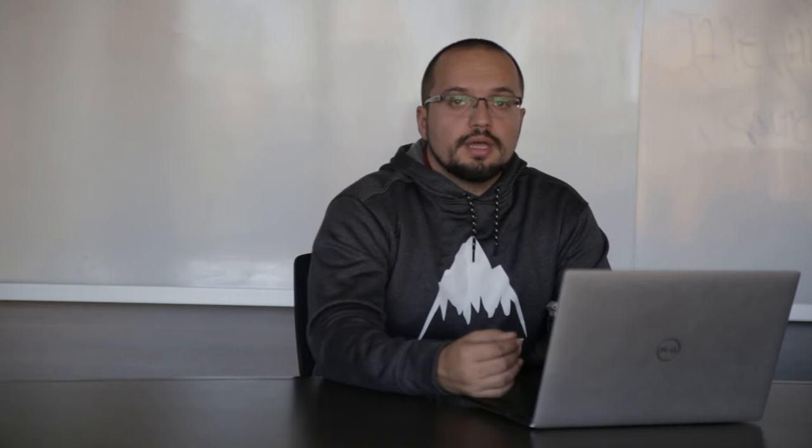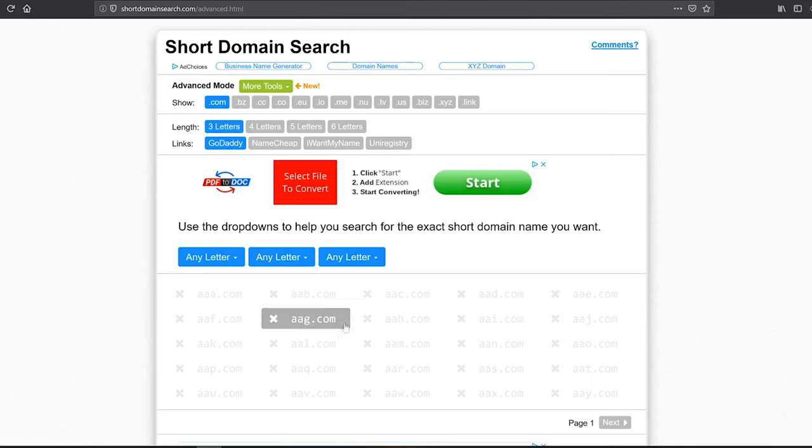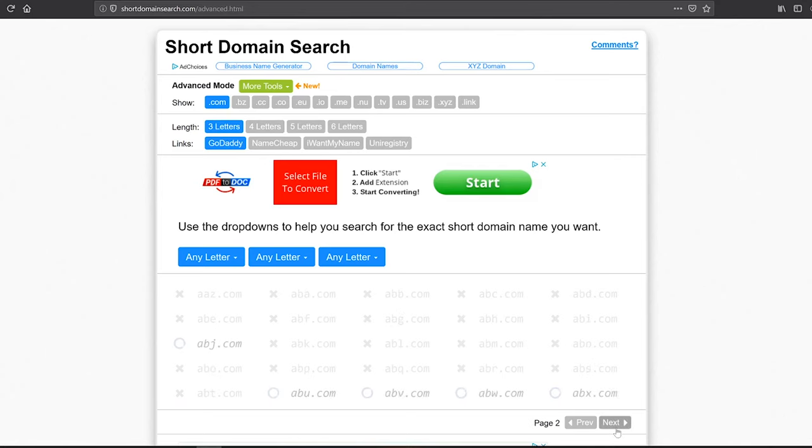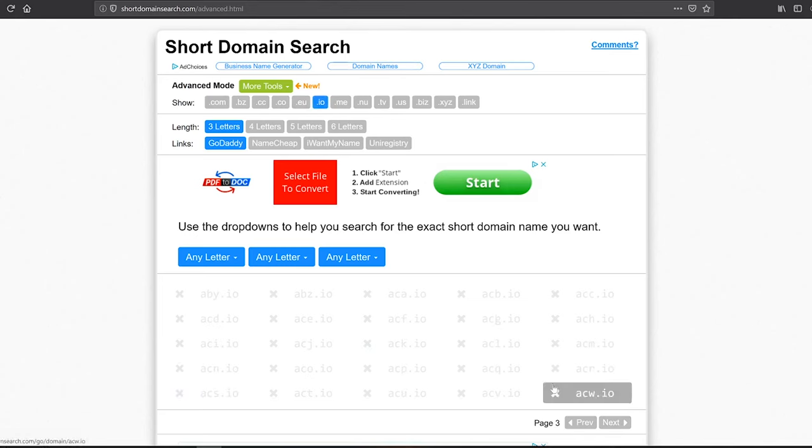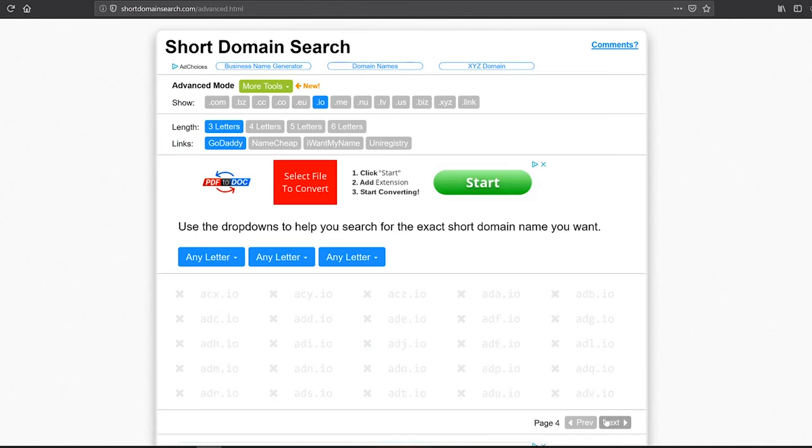One more interesting tool to look at is shortdomainsearch.com. This is a tool that works slightly differently. Instead of looking for specific keywords, this tool helps you find short domain names. While it's really hard to find a three-letter .com domain name, you most likely won't find anything. But if you're looking for something else, like for example .io, you might still be lucky and find something interesting that might work for your company.